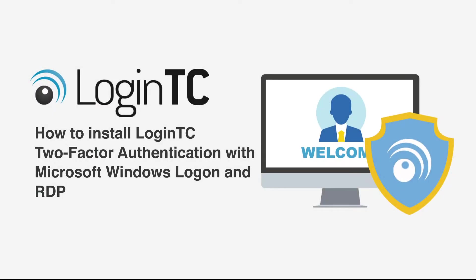Hi, my name is Diego and I'm from CypherCore, the makers of LoginTC. In this video we will show you how to add LoginTC strong authentication to your Microsoft logon and remote desktop authentications. I recommend to follow along this video with our online documentation. Please see the video description for a list of relevant links.